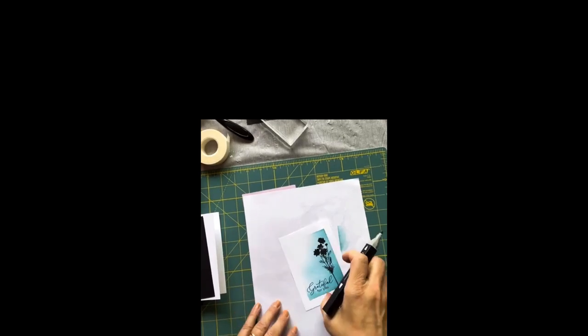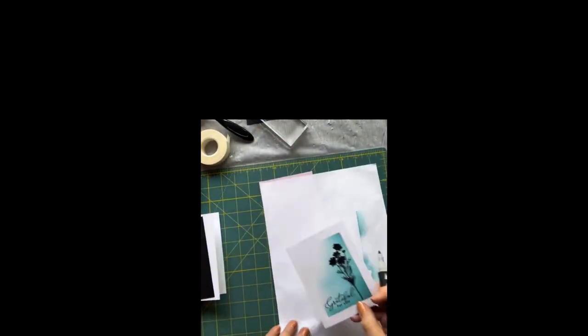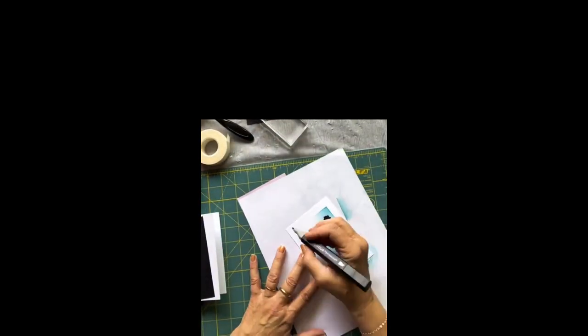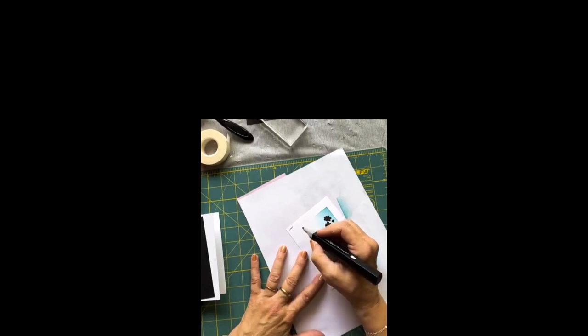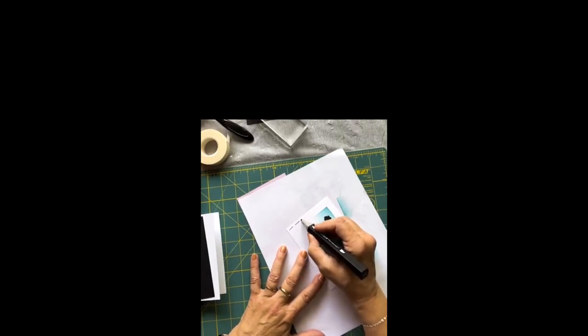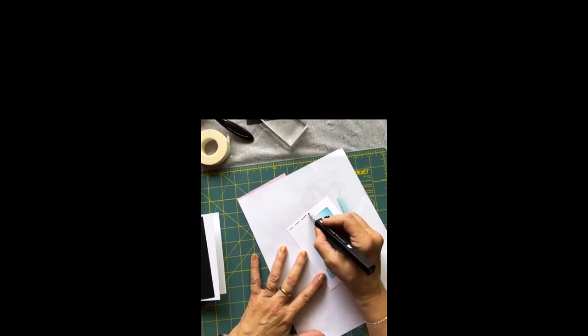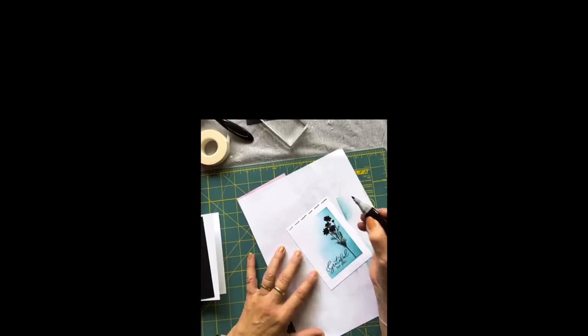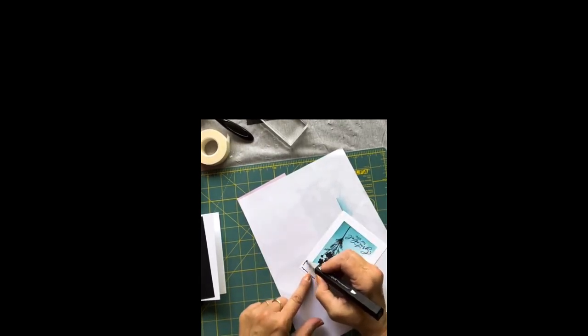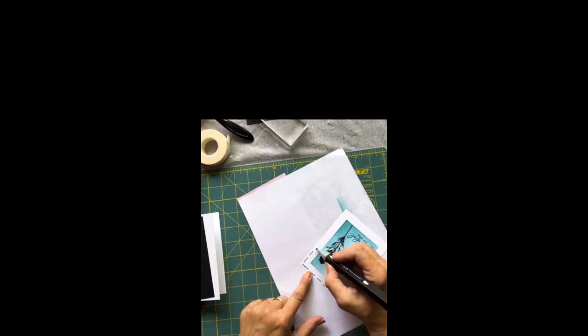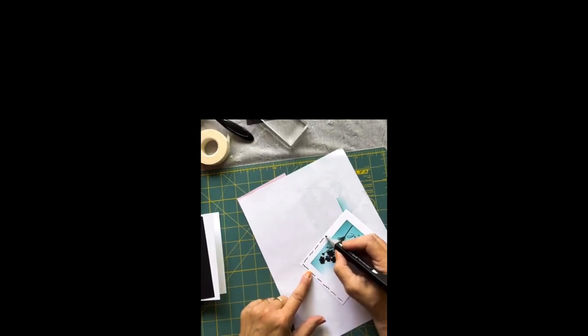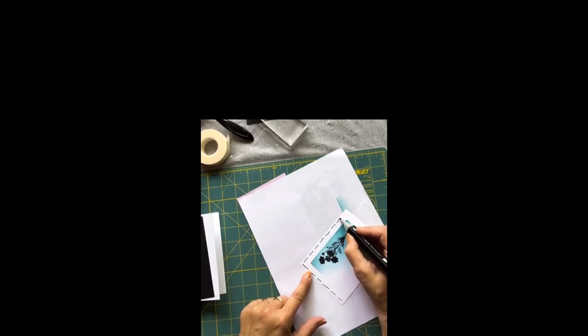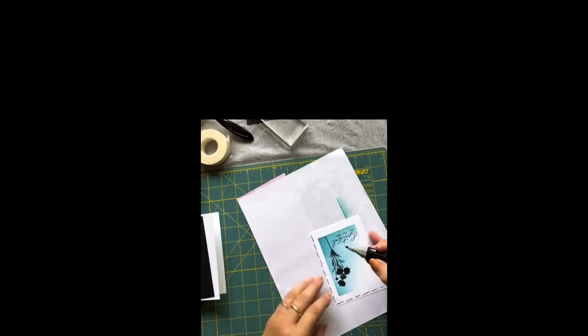Just get a black marker. This one has a thin point and a chisel point. I'm just going to use the thin point. All I'm going to do, we'll keep it upside down, is just do little squiggles. No rhyme or reason, just squiggle it on.